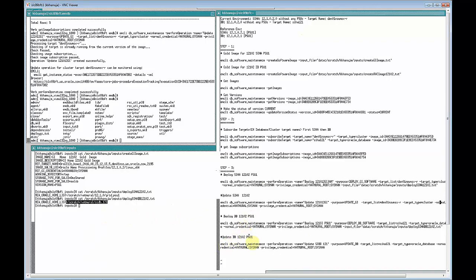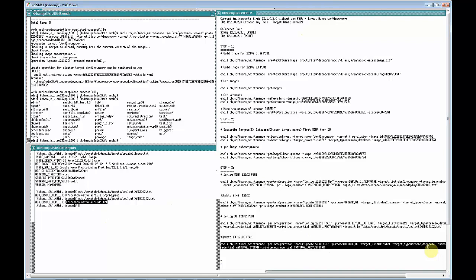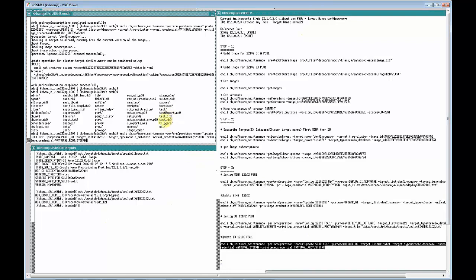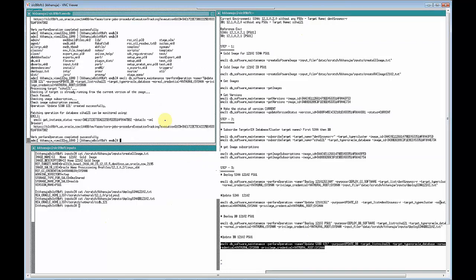The next step is to switch the database that's running to the shadow home that already has 12.0.2 with PSU1 on it. We submit this `software_maintenance perform_operation update` command. SIDB121 is the name of the operation we provided, the purpose is to update the database, with the target list, target type, and credentials provided. Let's submit this command. Again, we can use the link in the browser to check how this progresses. Both updates will complete in about a couple of minutes.